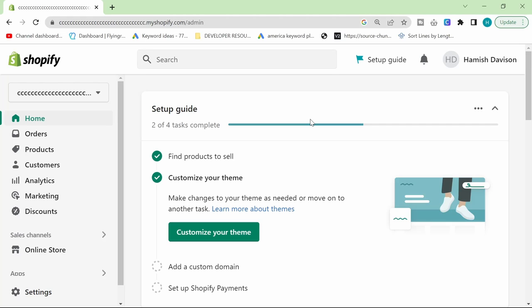Fortunately for us, Shopify makes this very, very easy,